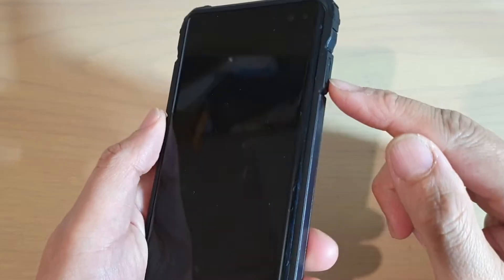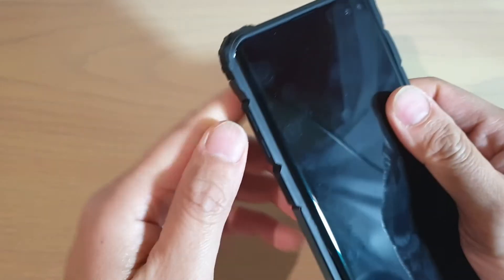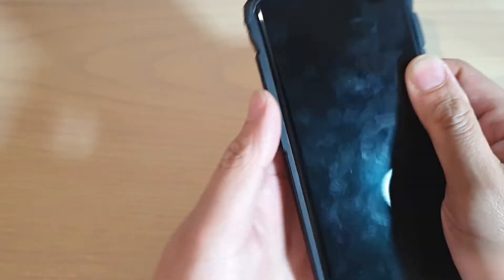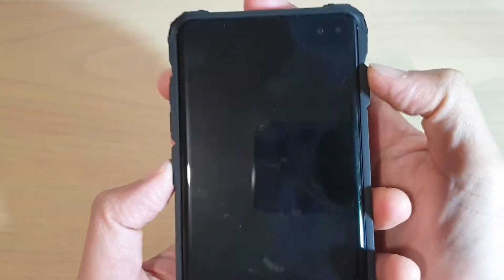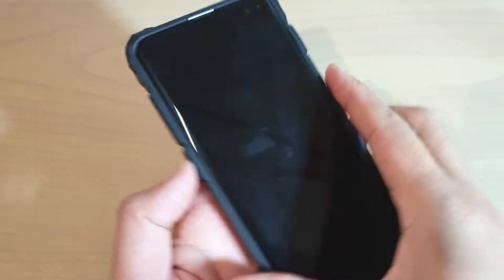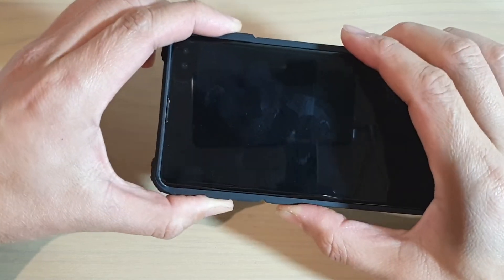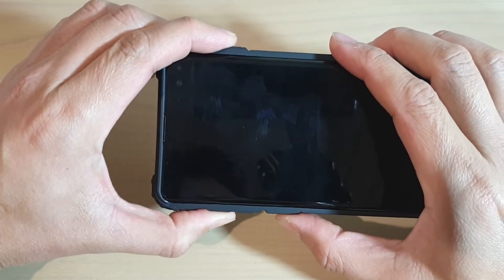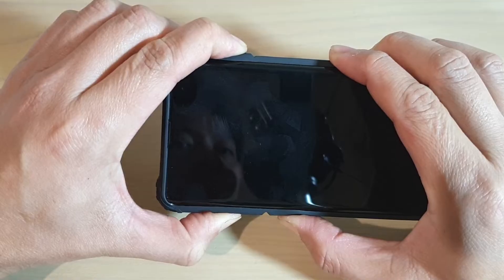Then we need to press on the power button, the volume up key, and the Bixby key — all three keys at the same time. I'm going to hold it like this, so it's easy. Press all three keys simultaneously until you see the Android logo appear.